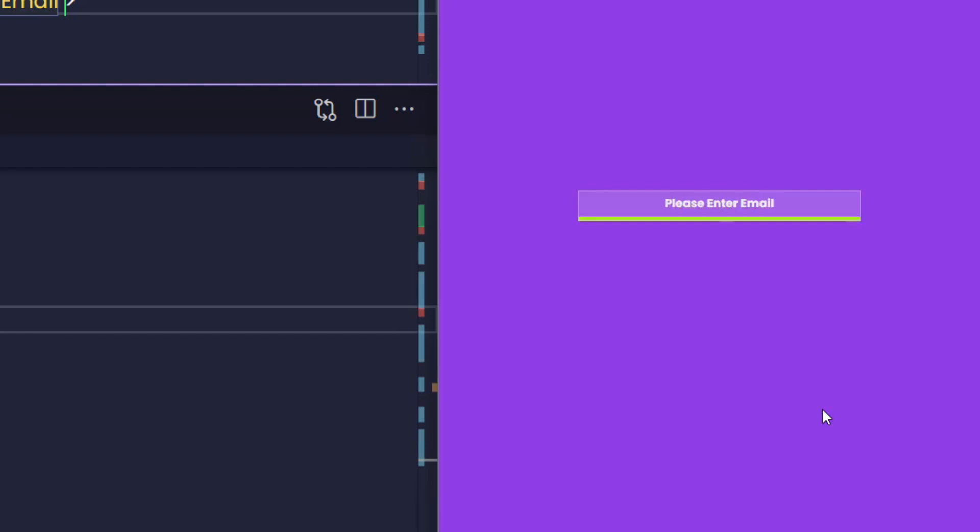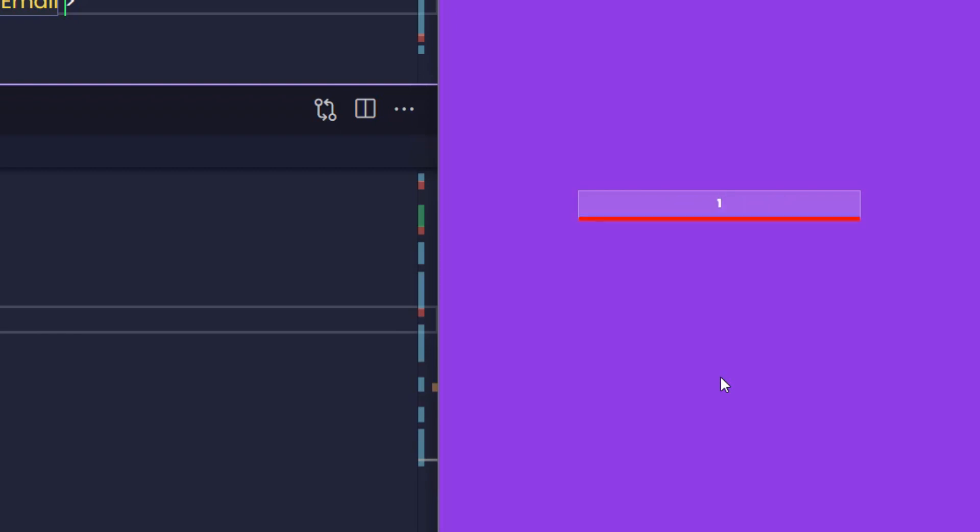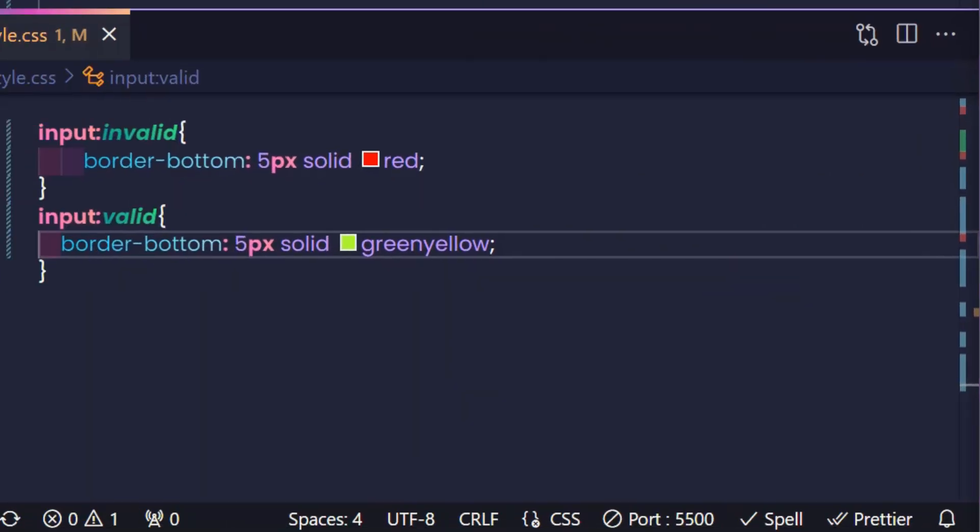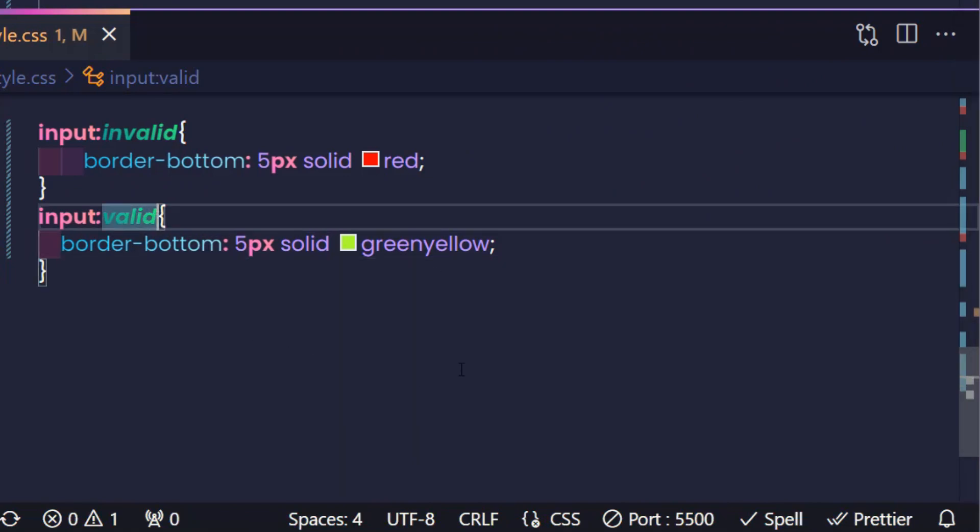But notice, when I don't type anything, the border will also be green. If you don't want that to happen, pay attention. By default, our input displays the text 'please enter email' from the placeholder. When a value is entered, the text in the placeholder disappears. So that means when the text in the placeholder disappears, the user has entered content.